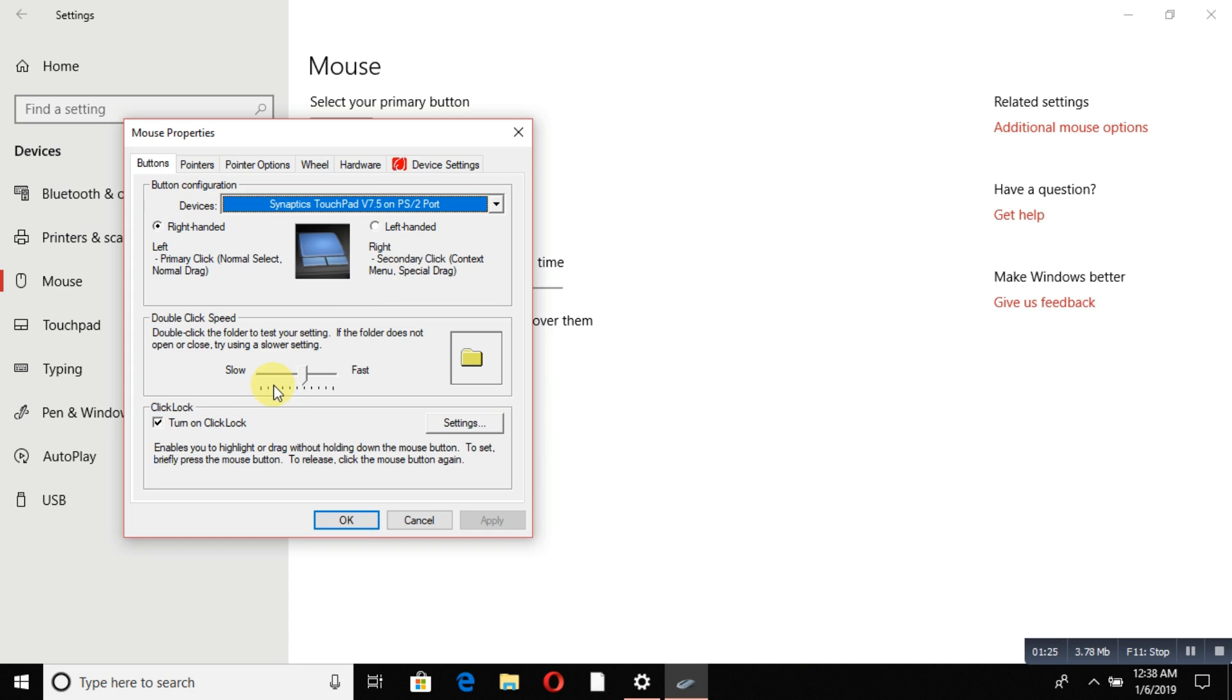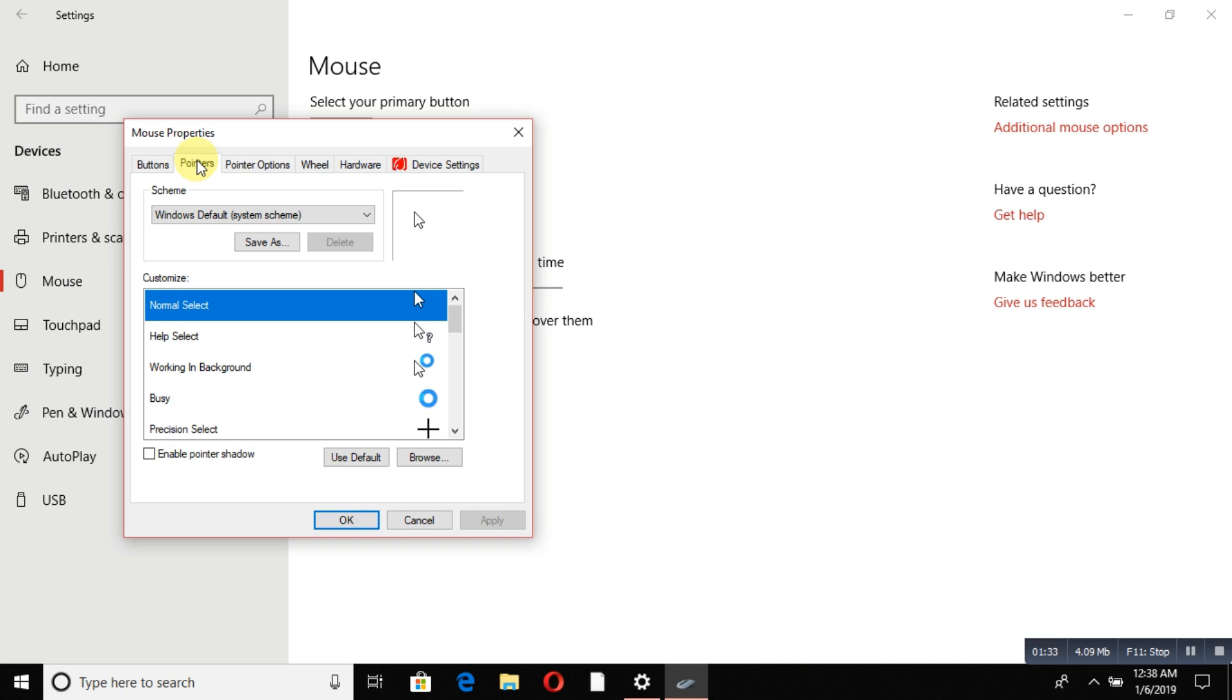You can move the slider up and down to adjust it. If you want to change your pointer style, you can do that here. Choose any pointer you want from these options.